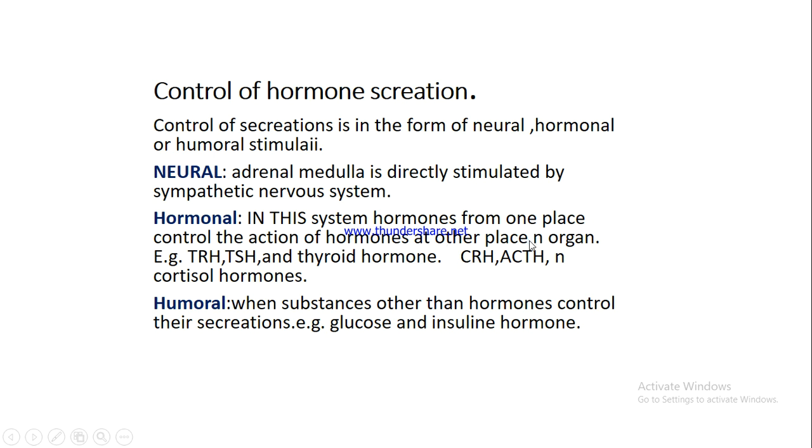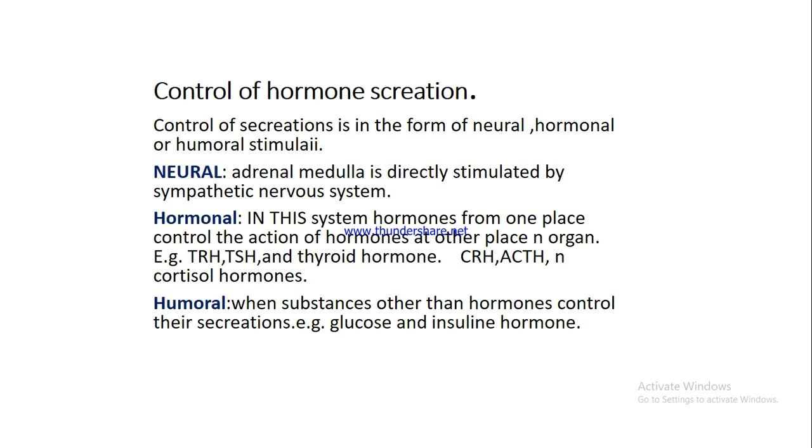Control the action of hormones at other places and organs. For example, releasing hormones of the hypothalamus such as thyroid releasing hormone and corticotropin releasing hormone. These hypothalamic releasing hormones control the secretions from the anterior pituitary known as thyroid stimulating hormone and ACTH adrenocorticotropic hormone.